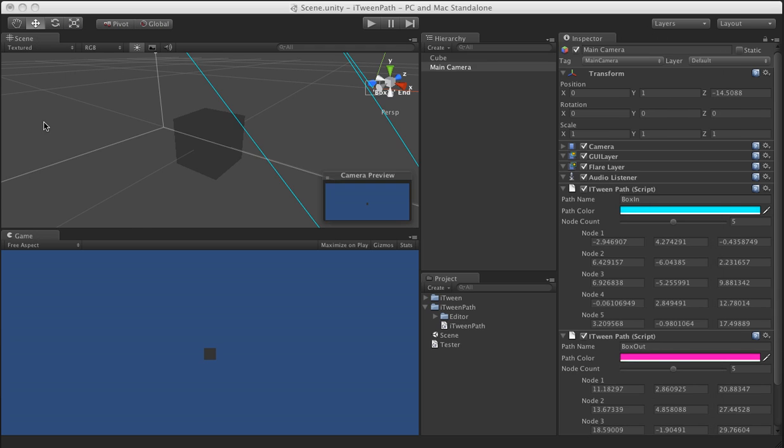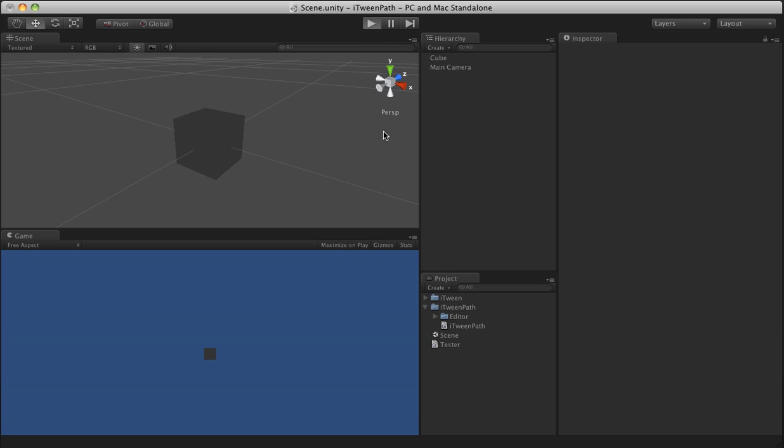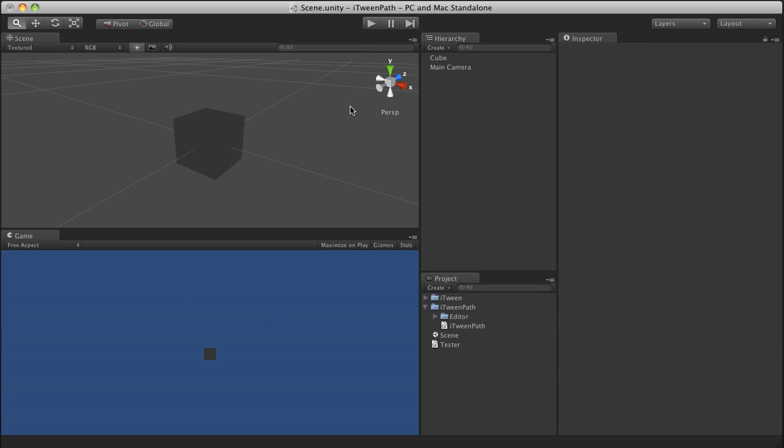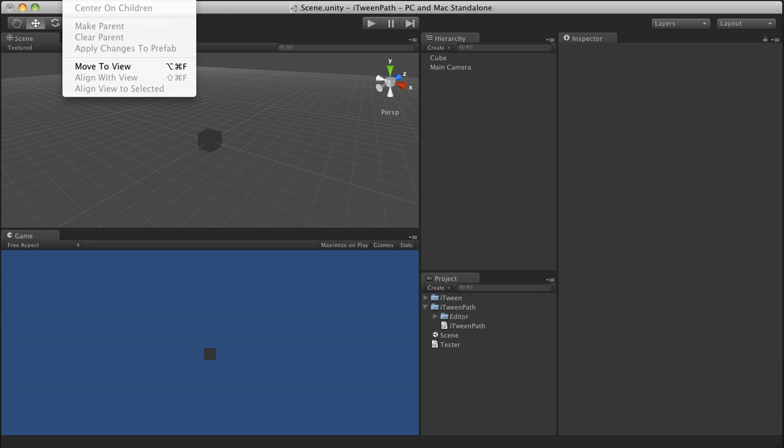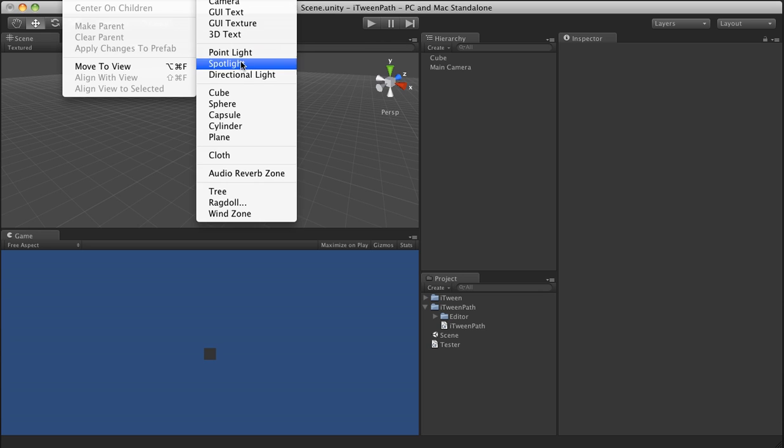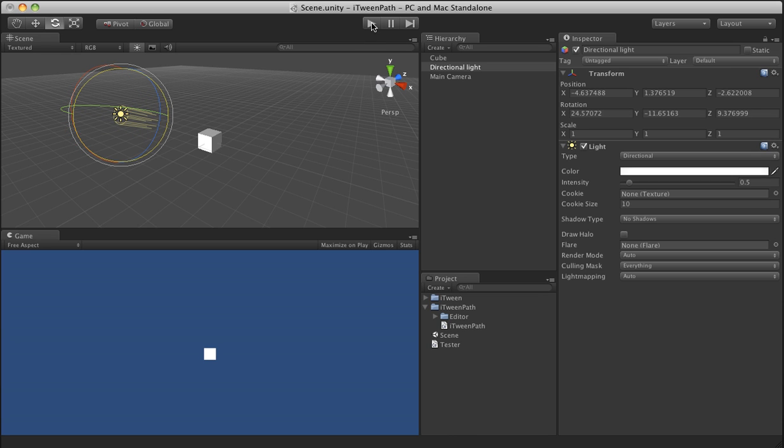And now if I didn't make any mistakes, we should be able to hit play and watch this box move. There you go. Let's pull out a little bit and actually let's put a light in here so you guys can see it a little bit better.